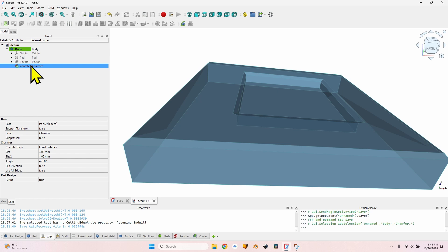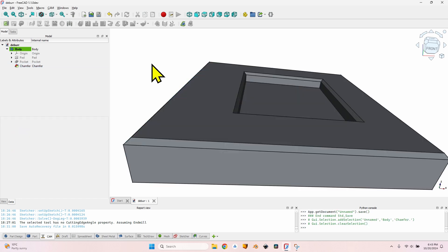I know that recently the topological naming problem has mostly been solved but there are still some issues, so it's really preferable to make the chamfers last. I will show you in a couple of minutes why it is also good to make the chamfers last in the tree, because I will show you how to make the deburr operation a lot easier by avoiding this chamfer.